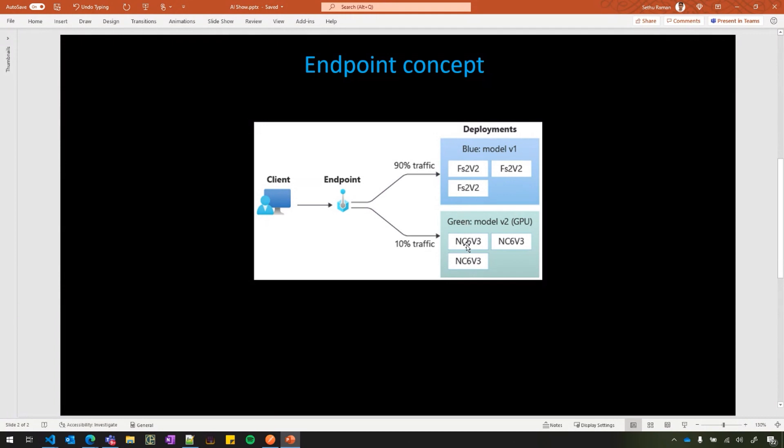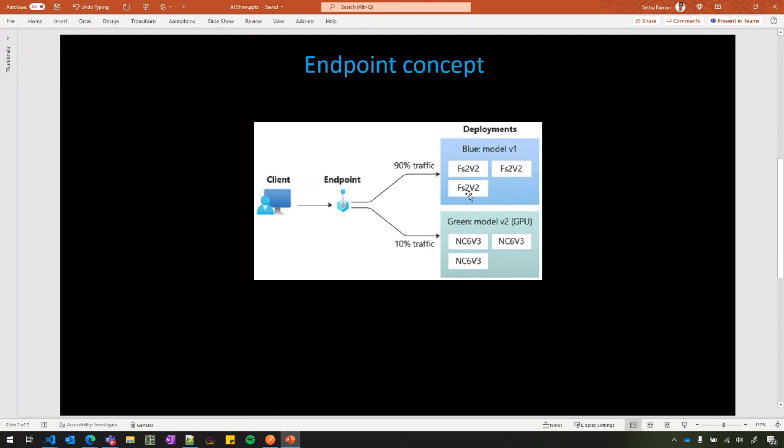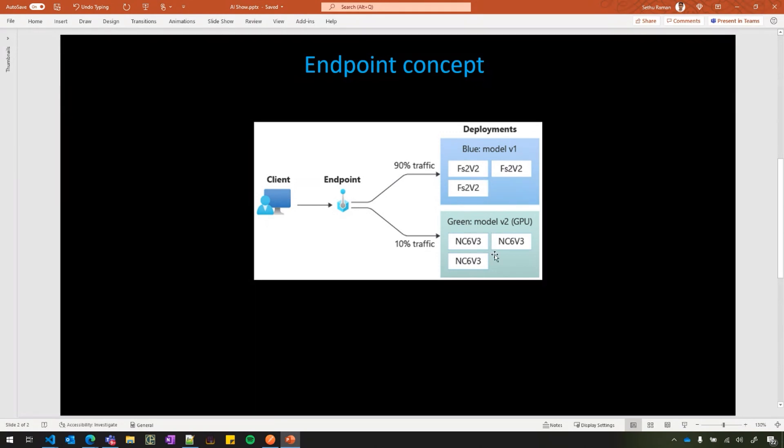Deployment, you can have more than one. In this example, you can see I've got a blue and a green, and blue is running a different version of the model running on CPU machines and green is running on GPU machines. You'll be able to do safe rollout using the endpoint and the deployments in the managed endpoints.